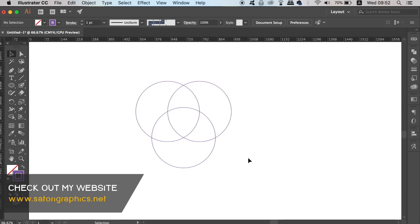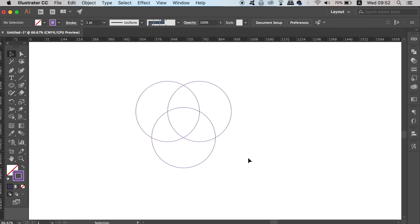The 5 Illustrator pen tool alternatives are all useful in their own right, but I'm not saying you should stop using the pen tool in Illustrator altogether, as it does have a time and a place.